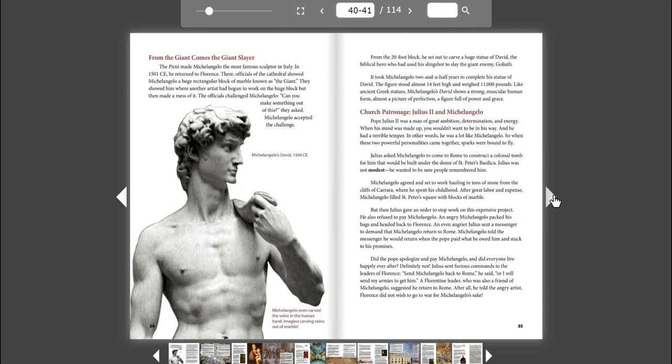Church Patronage: Julius II and Michelangelo. Pope Julius II was a man of great ambition, determination, and energy. When his mind was made up, you wouldn't want to be in his way. And he had a terrible temper. In other words, he was a lot like Michelangelo. So when these two powerful personalities came together, sparks were bound to fly.